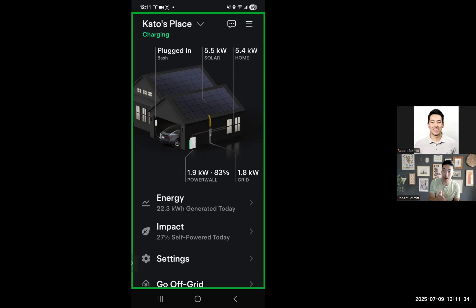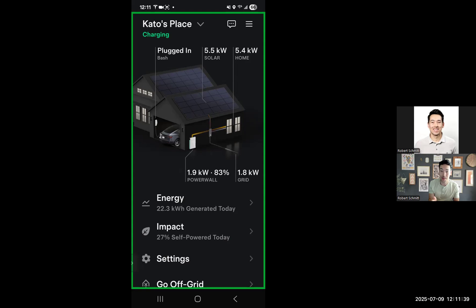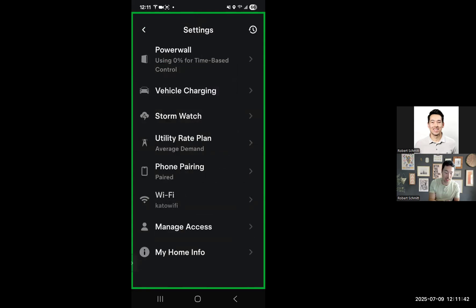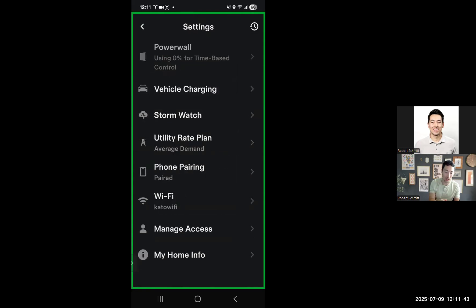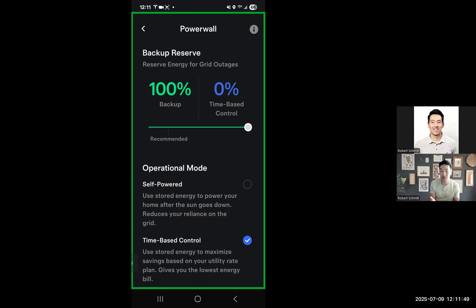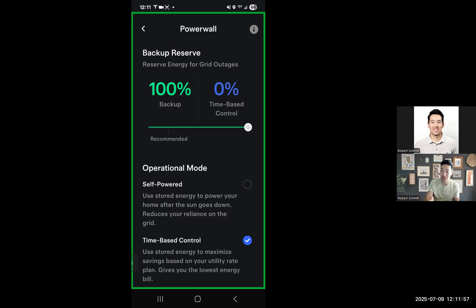As soon as the Powerwall is at 100%, or basically before peak time, you're going to go back into those settings and then lower this back down to what you had it before. I had it at zero, some people have had 10%, 20%, but you basically want to use the Powerwall to help cover you through peak time as the value prop of the Powerwall or one of the value props from Tesla.